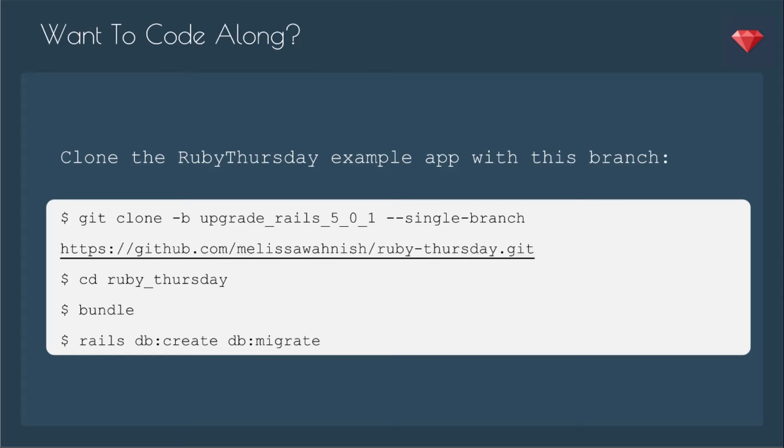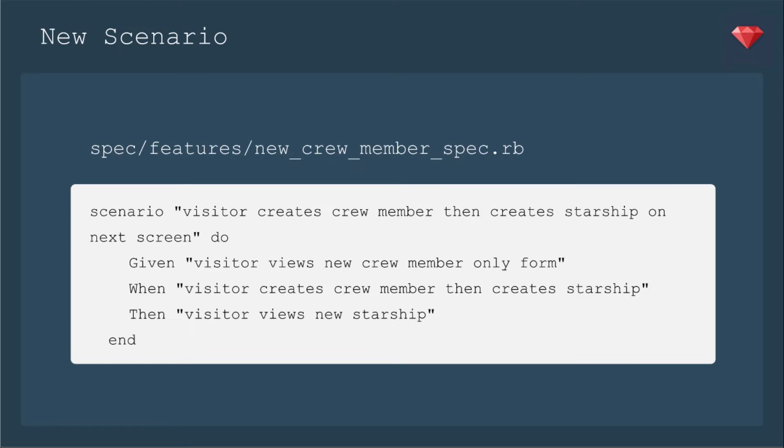We're going to add a new scenario to our new crew member spec. We're going to add the scenario, visitor creates crew member, then creates starship on the next screen. Given that the visitor views the new crew member only form, when the visitor creates a crew member and creates a starship, then the visitor views the new starship.